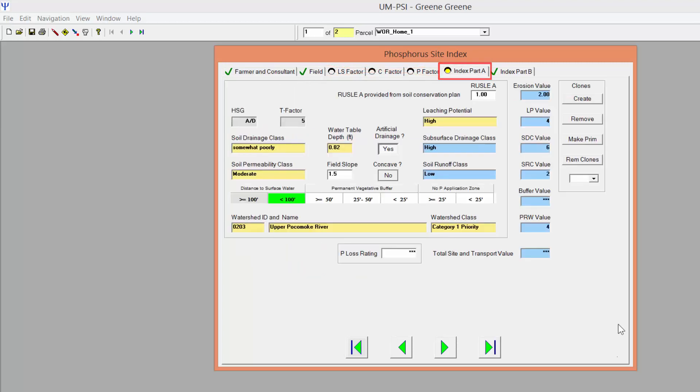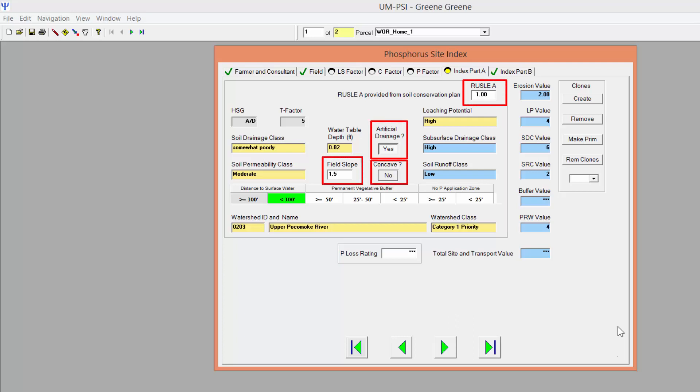On the Index Part A tab, the Russell A value, the presence of artificial drainage, the field slope, and whether the field is concave should all transfer from the information you entered into the PMT in Newman Pro.